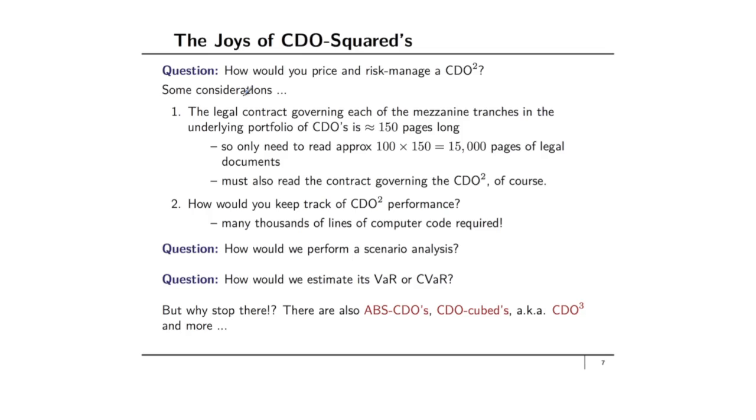Here's the question: How would you price and risk manage a CDO-Squared? Here are some considerations. And by the way a discussion of CDO-Squared can also be found in that paper by Donnelly and Embrechts that I referred to in an earlier module.